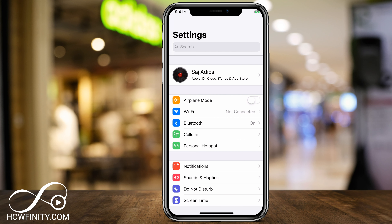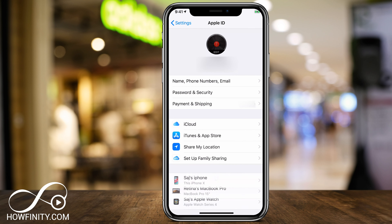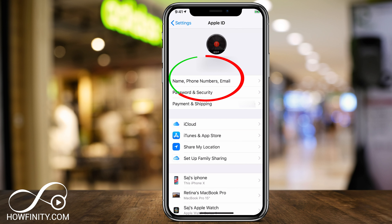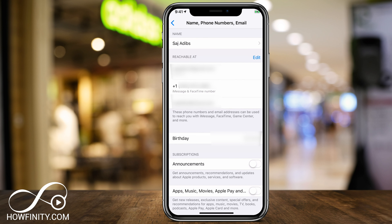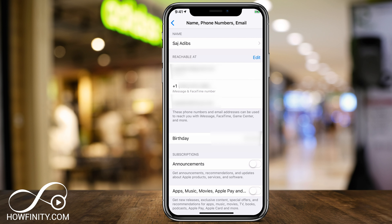So on iCloud, you see your name on top right here. Go ahead and click your name, and it's going to take you to this page where you see name, phone number, and email as the first option. Click that, and on here where it says reachable at, you see where my number is listed, associated with iMessage and FaceTime.